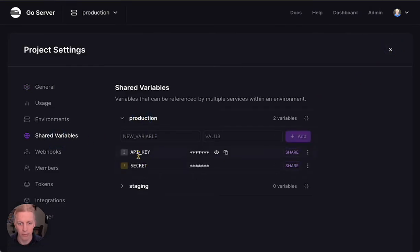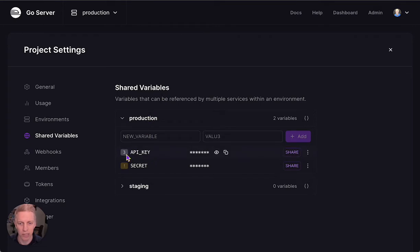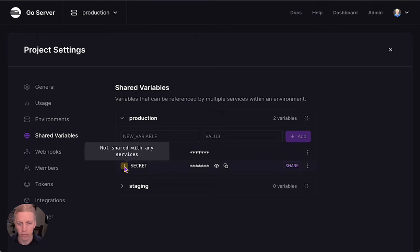You can see I've already created two variables under the Production Environment: API key, which is shared with three of my services, and Secret, which is shared with nothing yet.